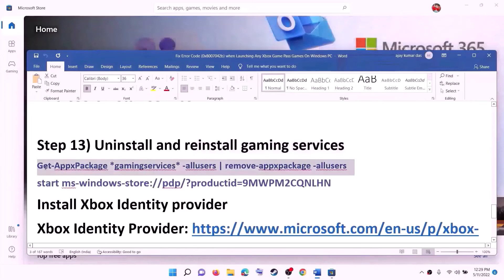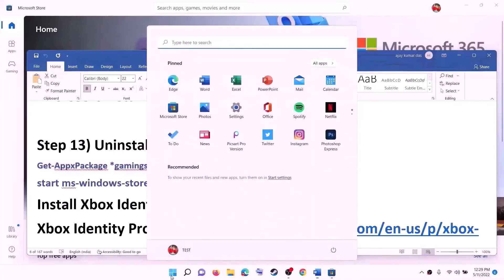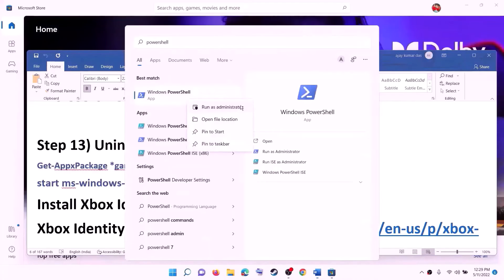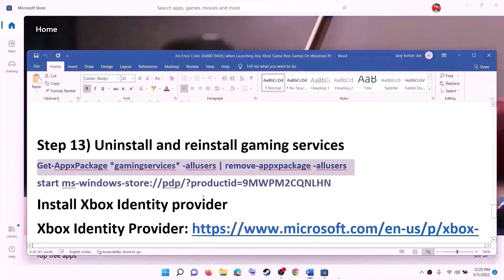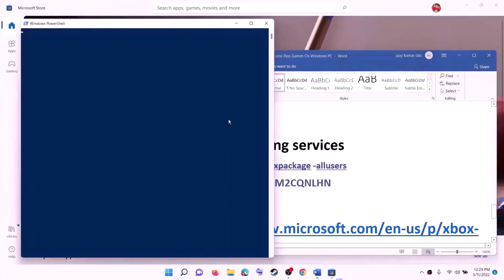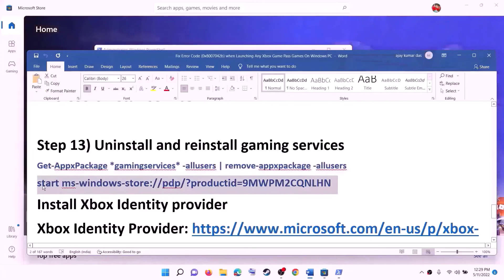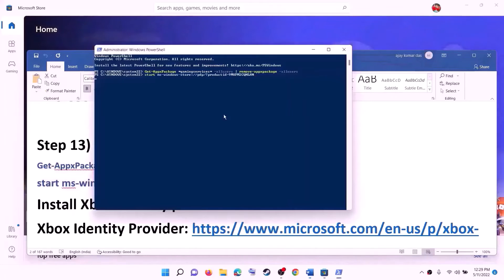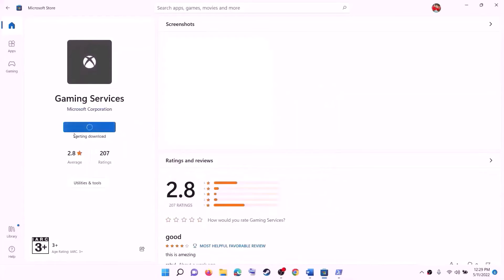The next step is to uninstall and reinstall Gaming Services. Copy the first command from the video description. Open PowerShell as Administrator, paste the command, and hit Enter — this will uninstall Gaming Services. Then copy the next command from the description, paste it and hit Enter — this will open Microsoft Store where you will see the Install option for Gaming Services. Click on it, click Yes to allow, and let the download complete.